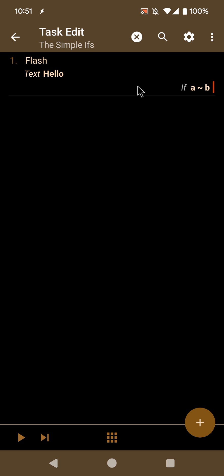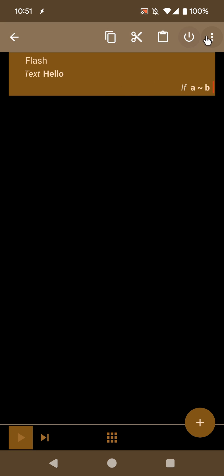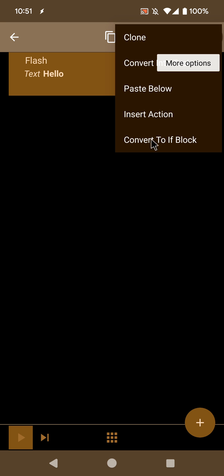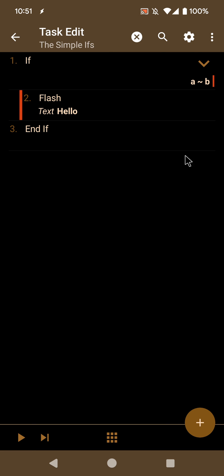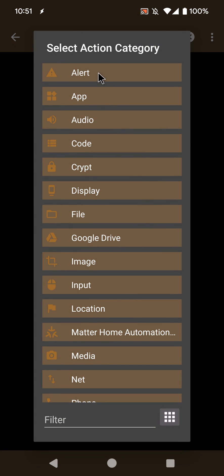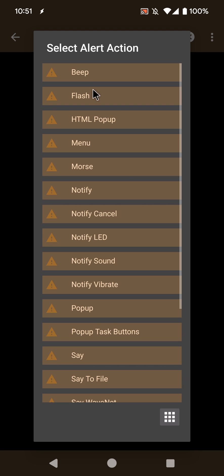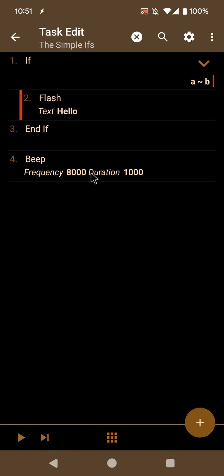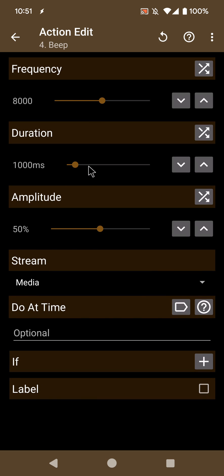But if for some reason you do need the if block, you can also long click the action and then convert to if block. This brings the block back, and you can add any new actions you want inside it, like another beep for example.